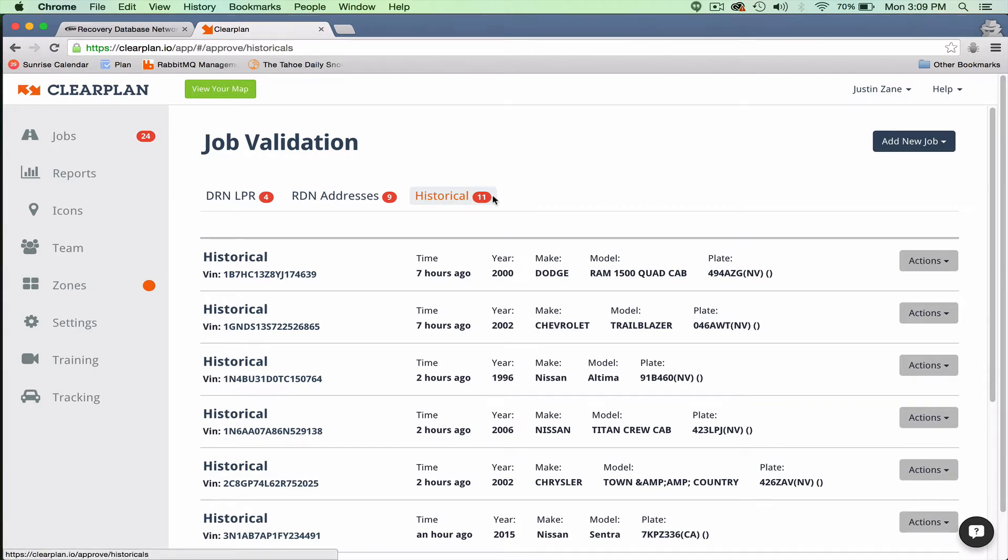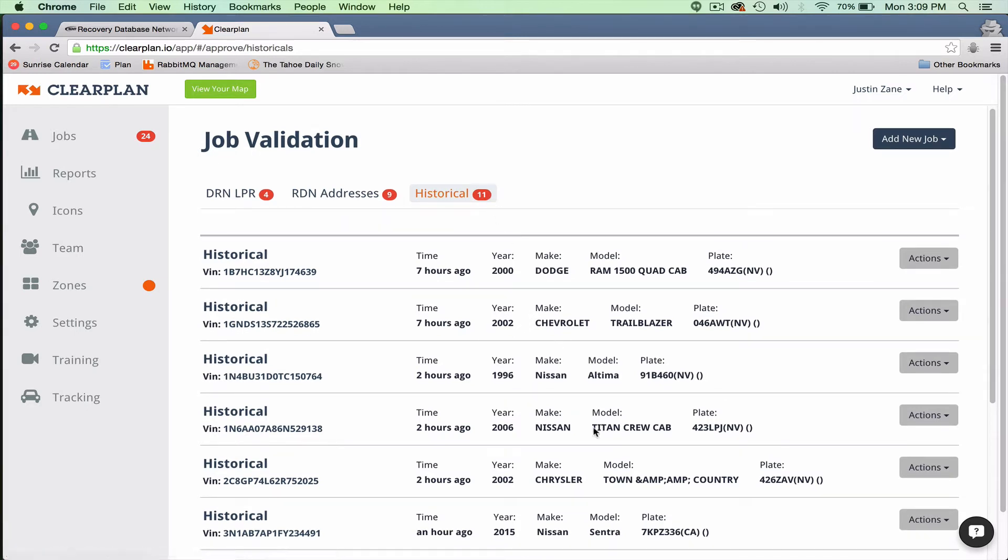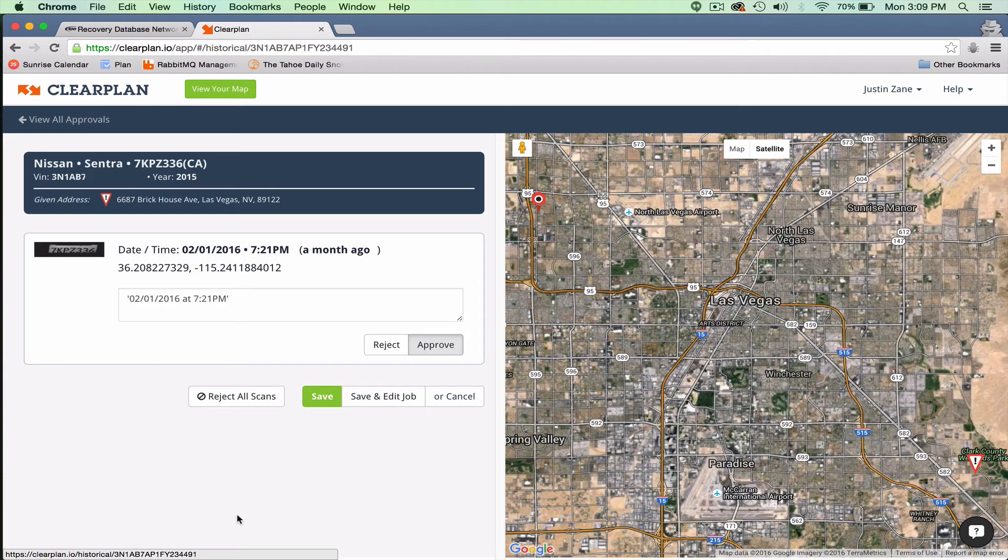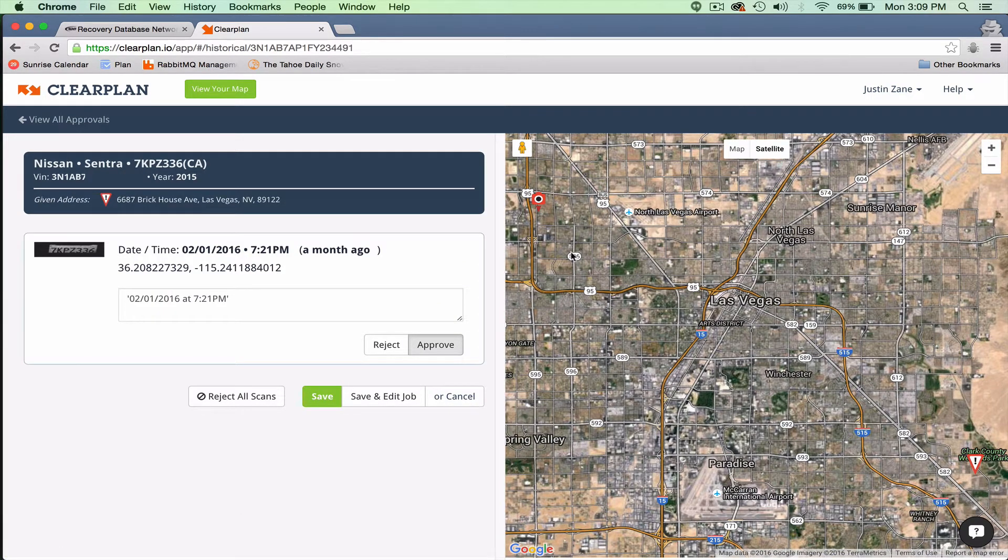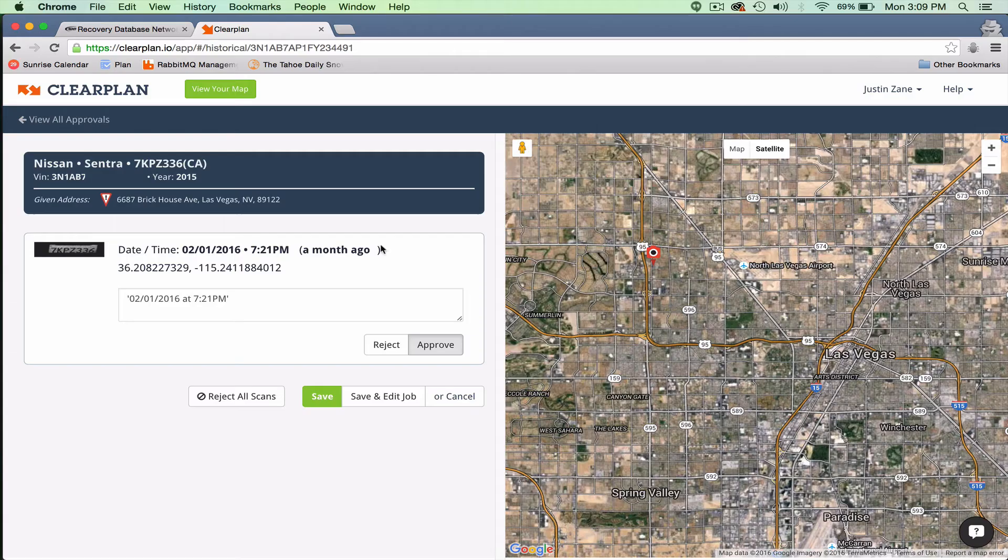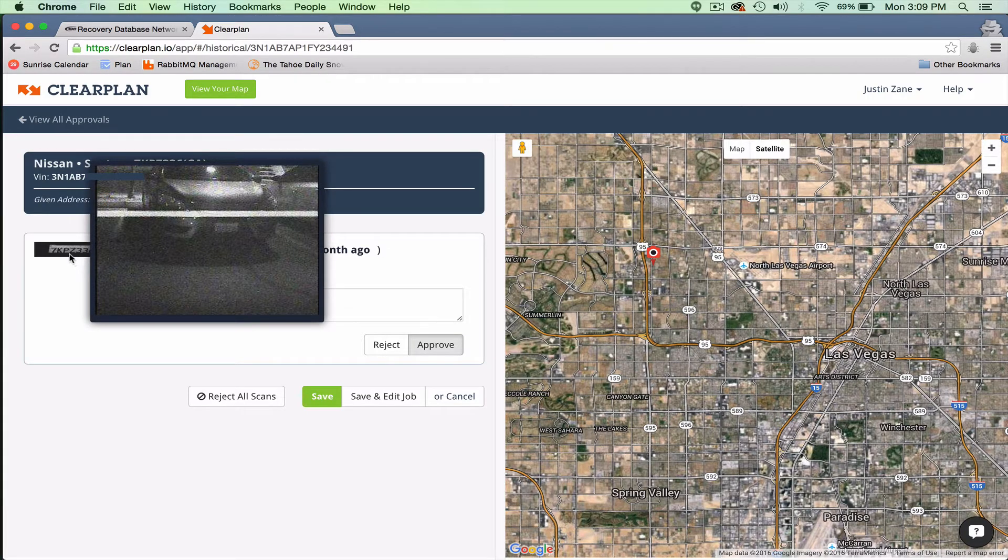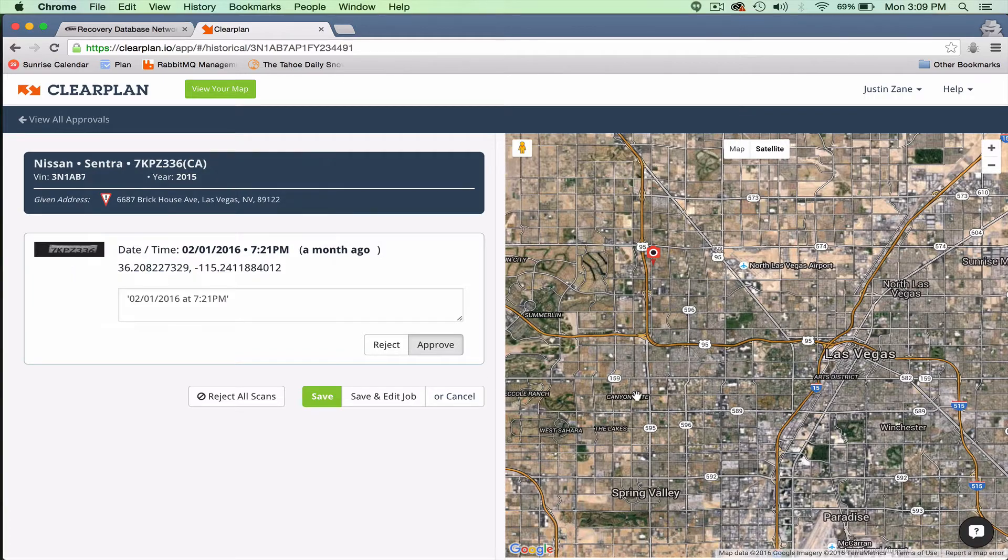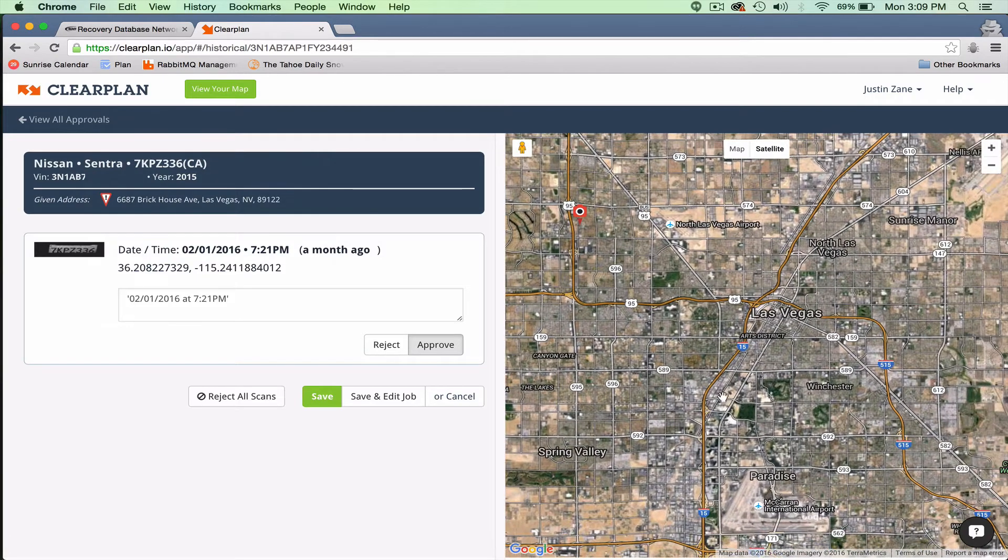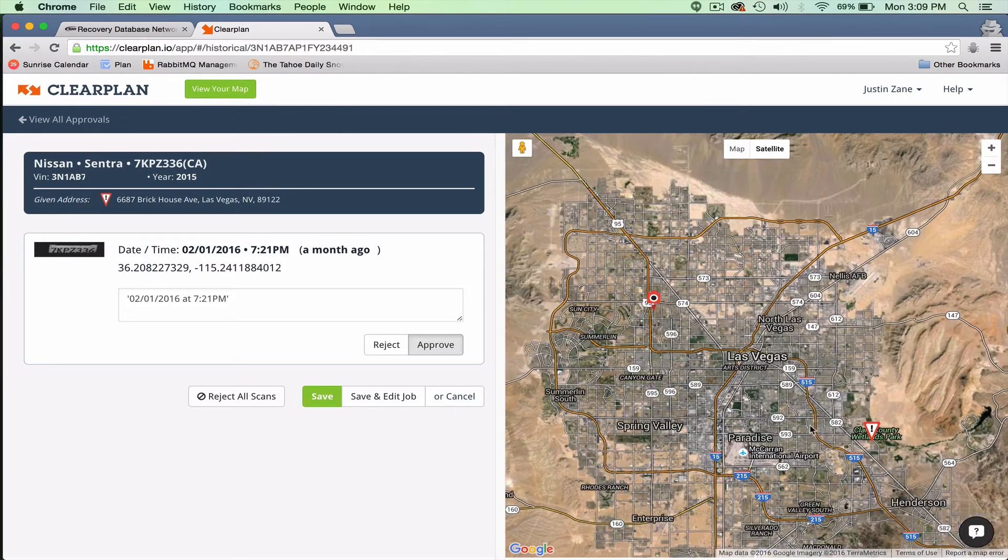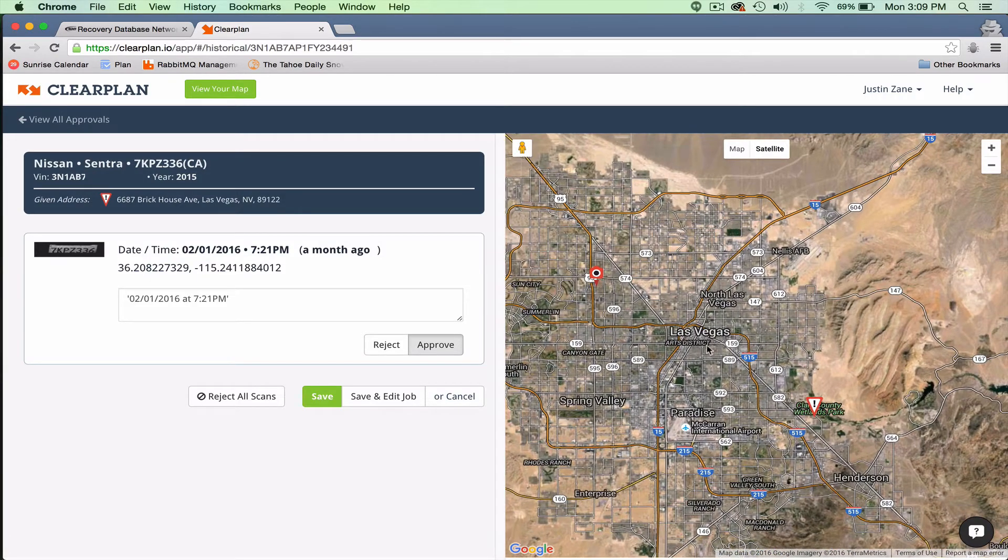The way we've displayed this is pretty impressive. What we do is we show you the data along with your direct assignment. So in this case, I've got a DRN scan, and for your historicals, we'll show you the picture of the unit and the plate, just like we do on your advanced alert side.